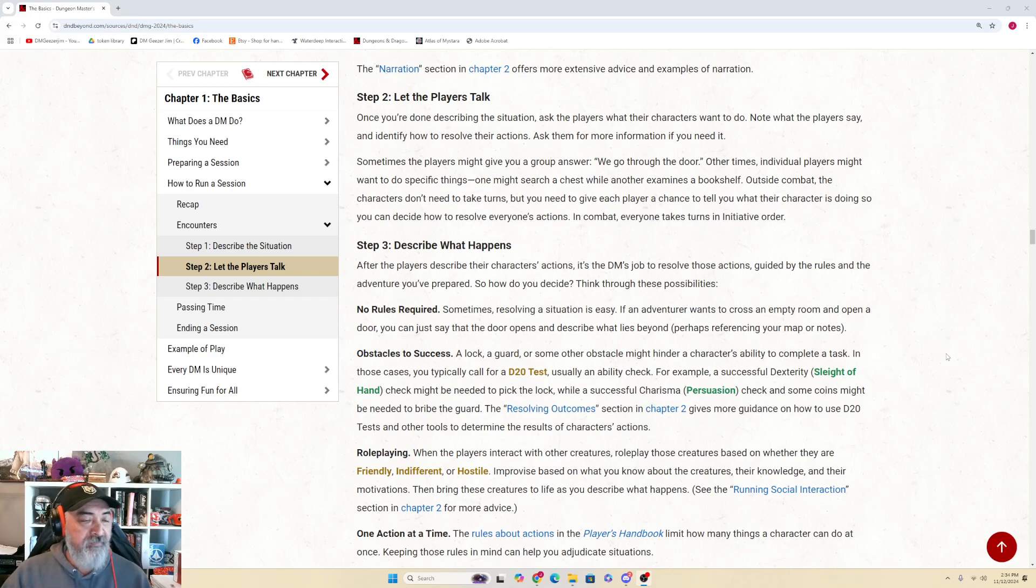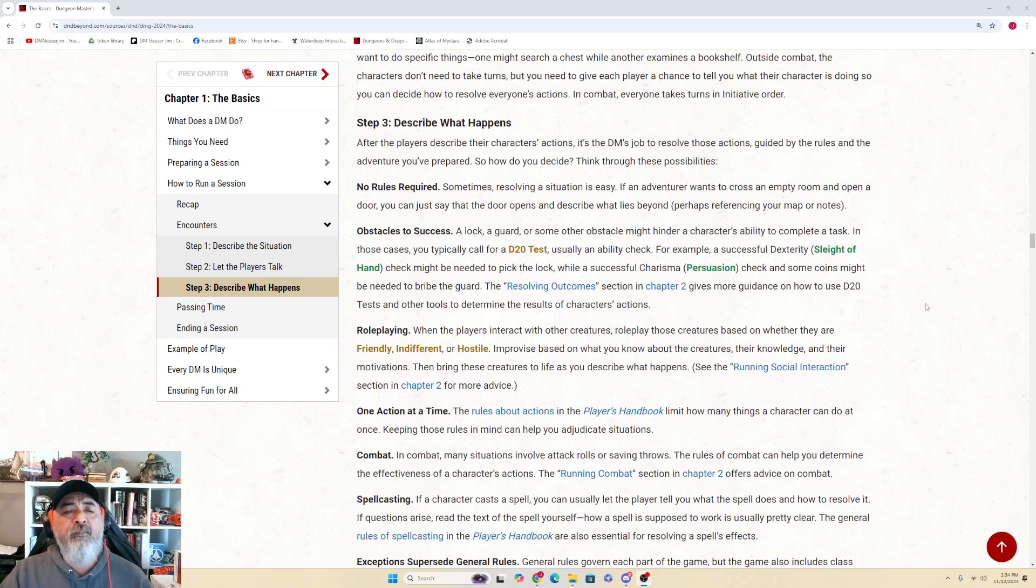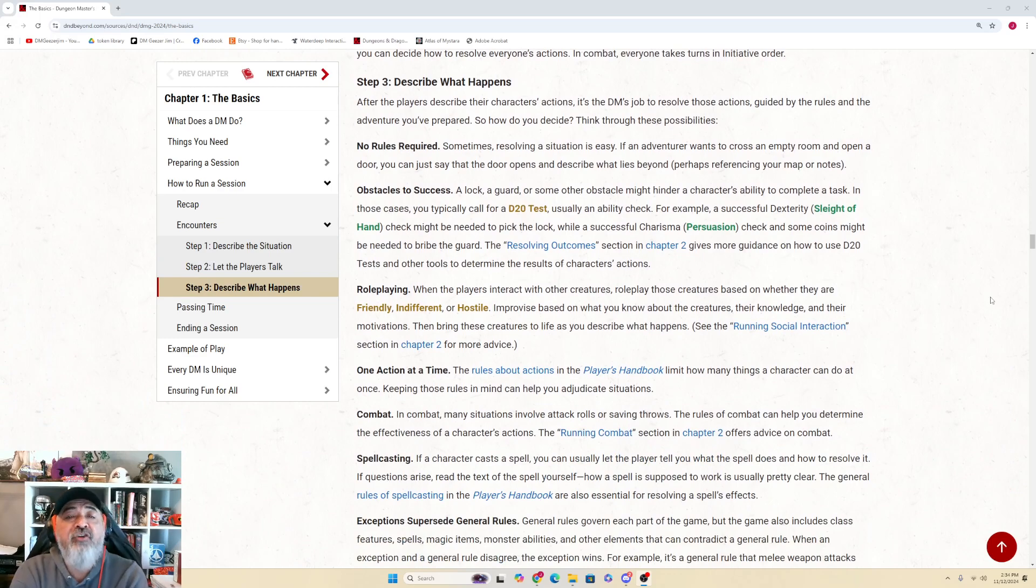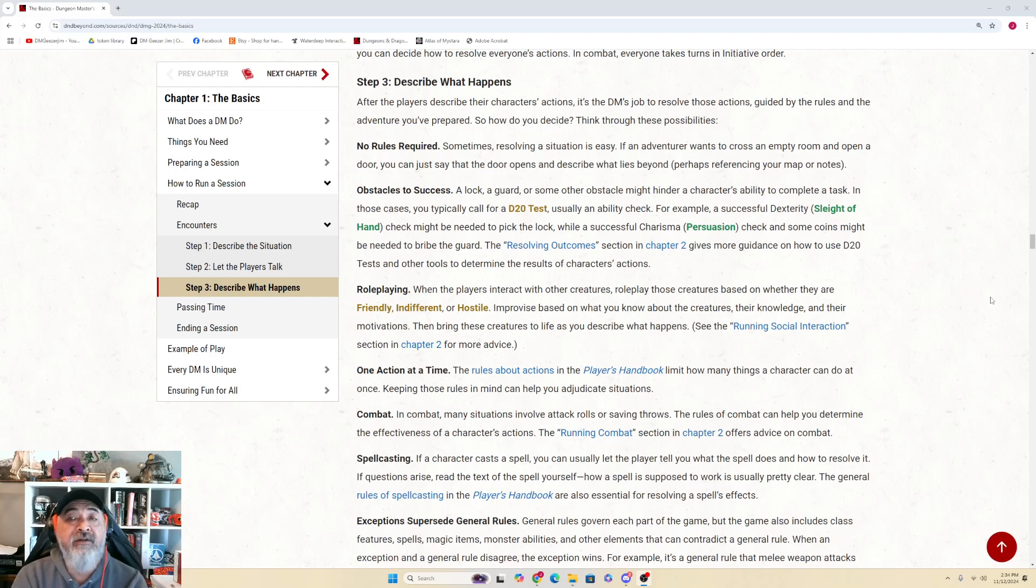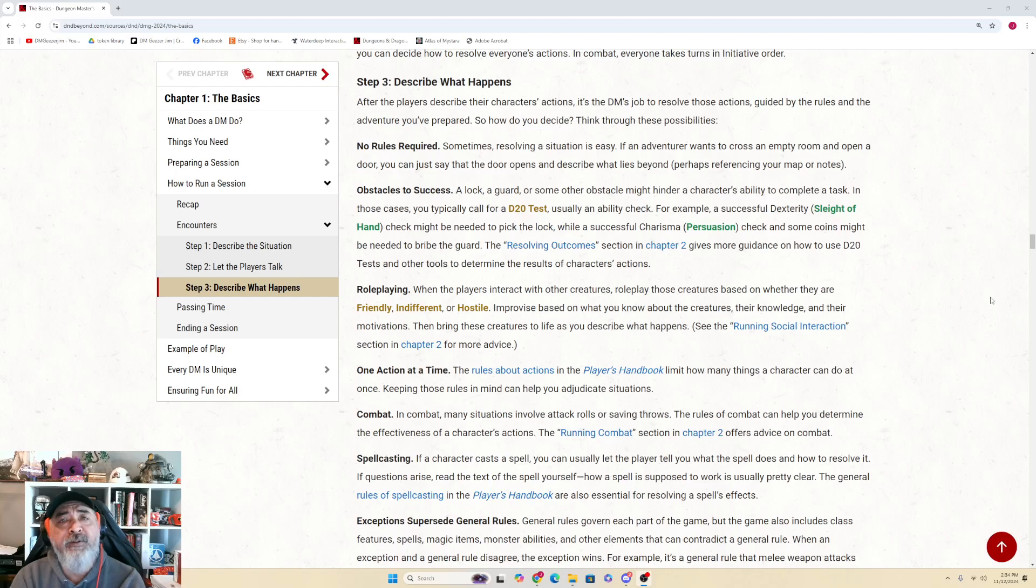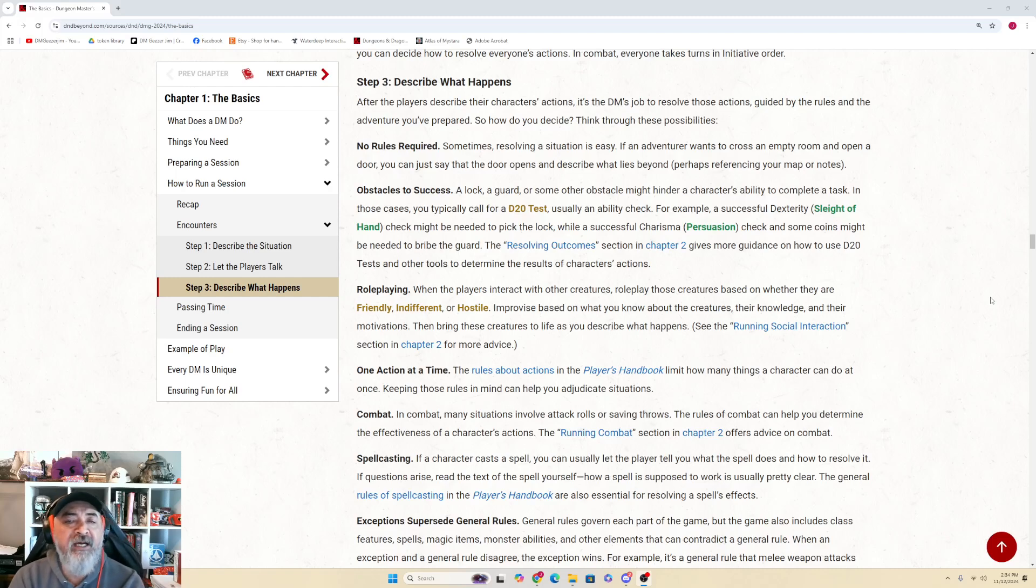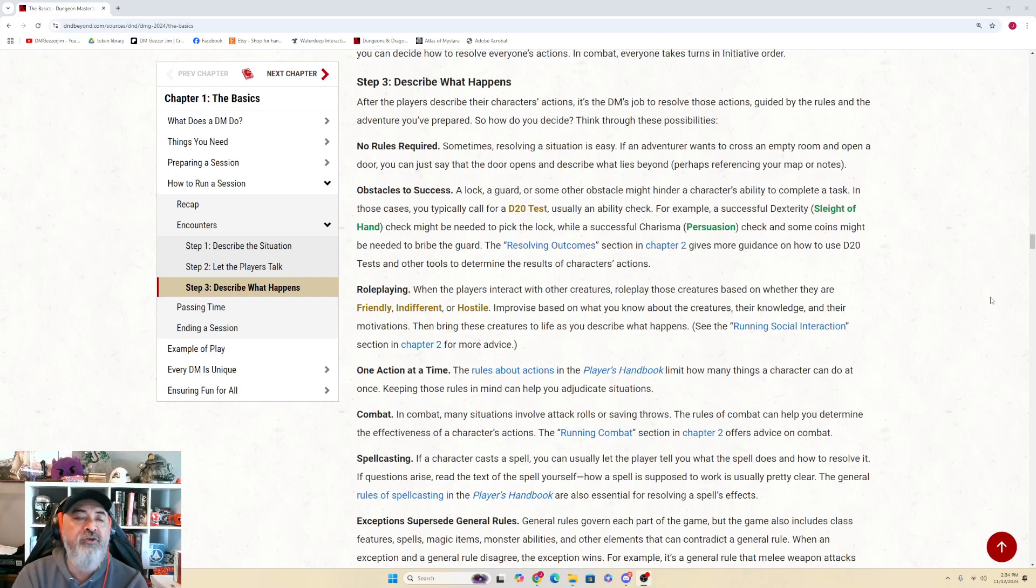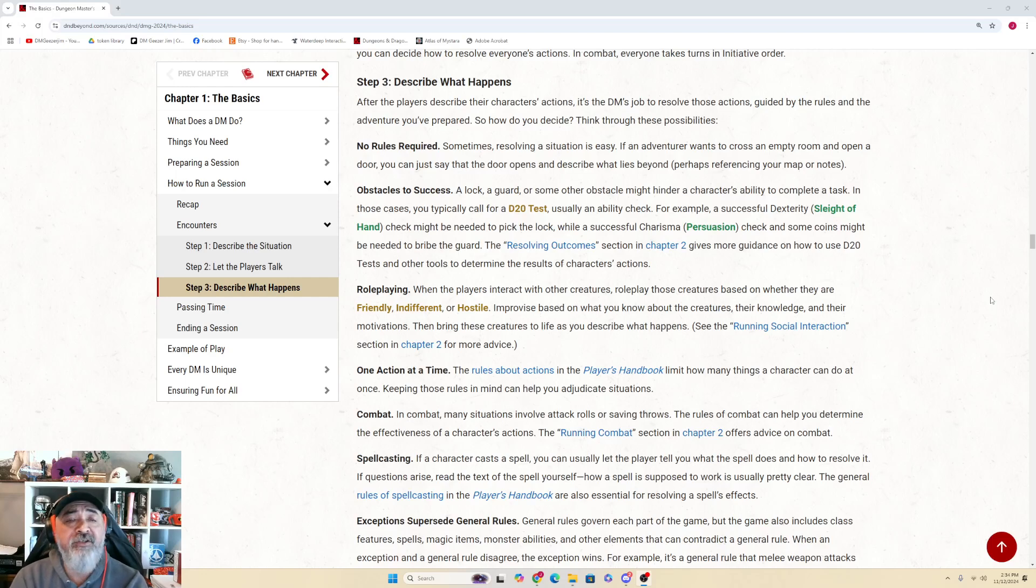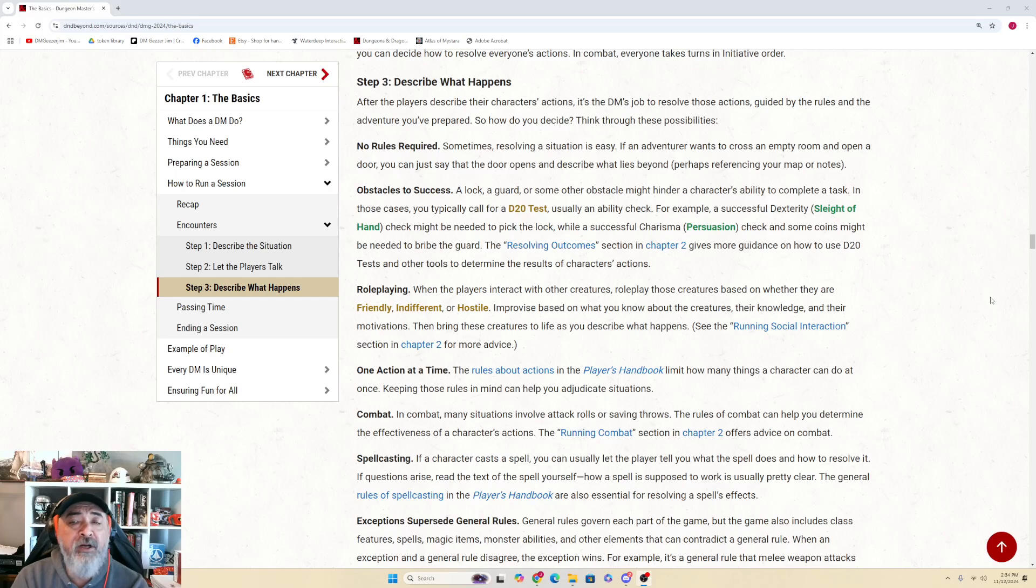Step 3: Describe What Happens Next. After the players have described the characters' actions, it's the DM's job to resolve those actions, guided by the rules and the adventure you prepared. How do you decide? Think through these possibilities. No Rules Required: Sometimes resolving a situation is easy. If an adventurer wants to cross an empty room and open a door, you can just say that the door opens and describe what lies beyond, perhaps referencing your maps or notes.